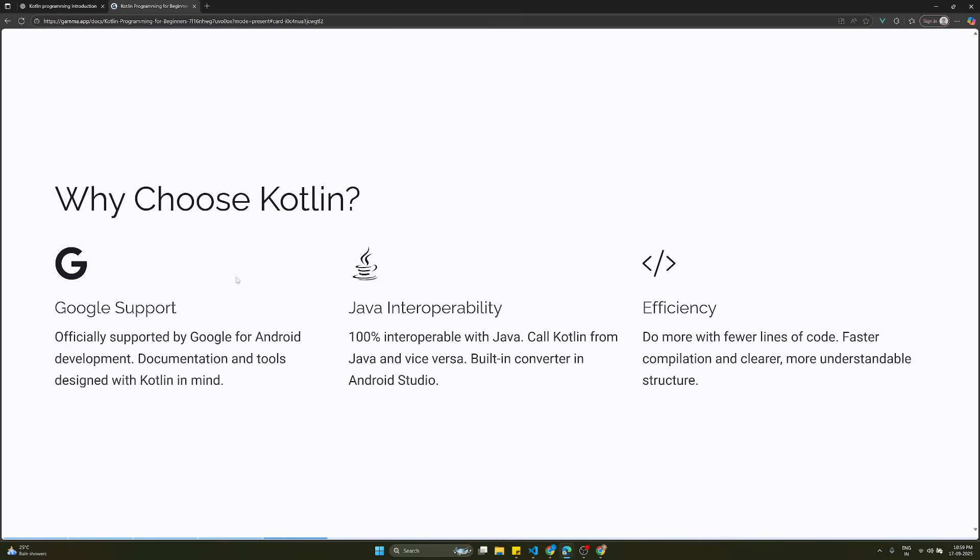Why do we need to choose the Kotlin language? It has extensive Google support - officially supported by Google for Android development. Documentation and tools are designed with Kotlin in mind. Java interoperability - 100% interoperability with Java, so you can call Kotlin from Java and vice-versa. There's a built-in converter in Android Studio to convert Java code into Kotlin code.